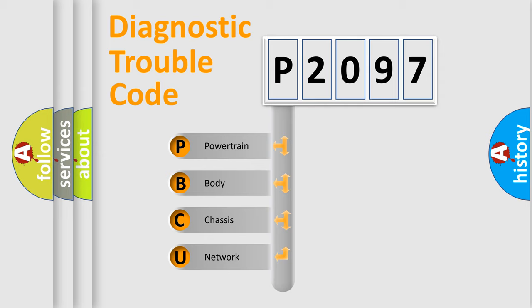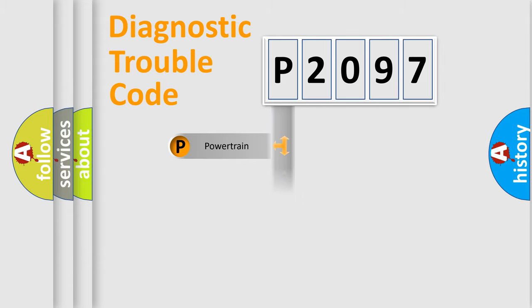We divide the electric system of automobile into four basic units: Powertrain, Body, Chassis, and Network.